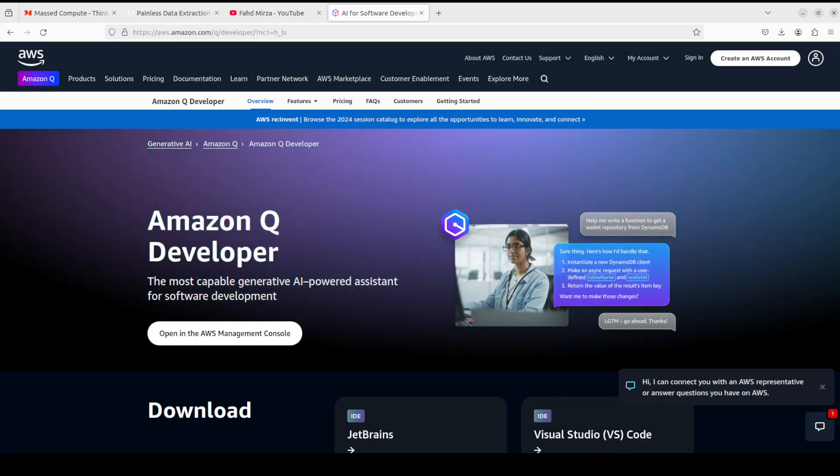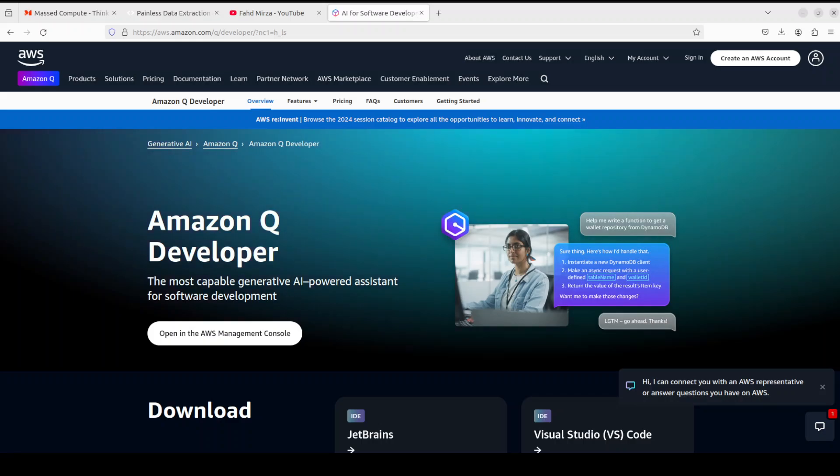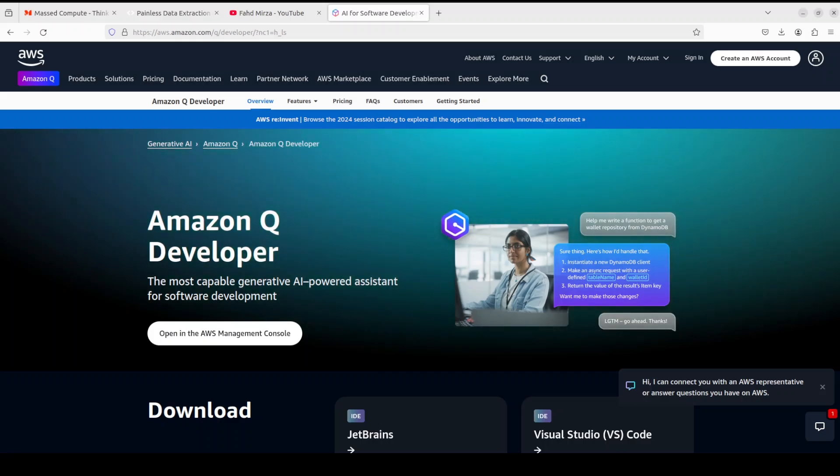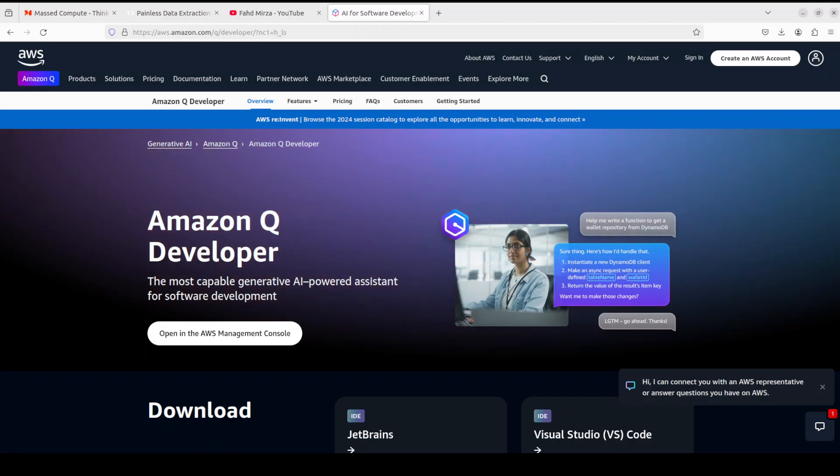Hello everyone, welcome to the channel. Slowly but steadily, AWS is catching up when it comes to generative AI. Their Amazon Q tool, which was released sometime in 2022, is catching up and improving a lot in recent months.